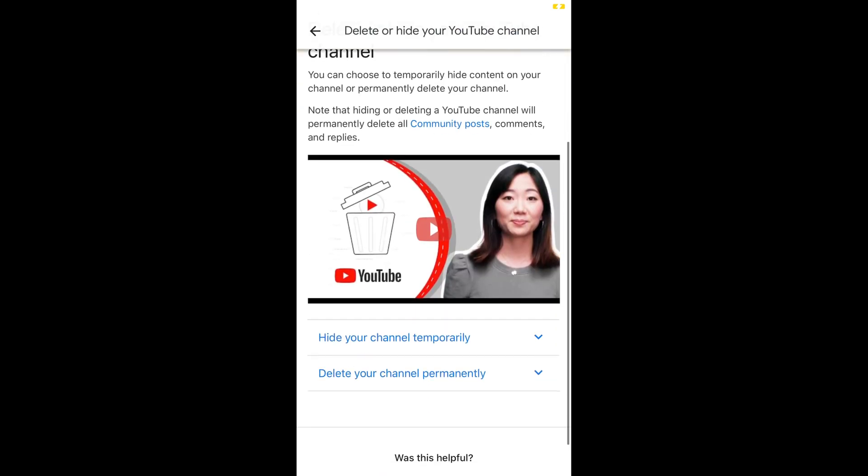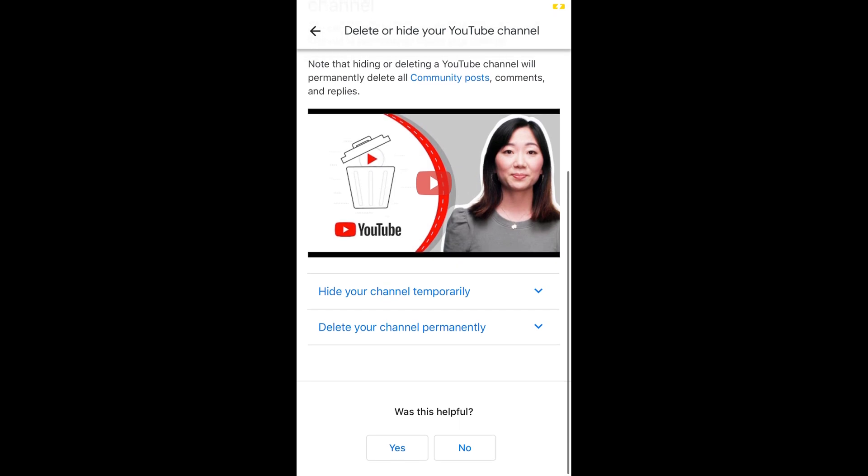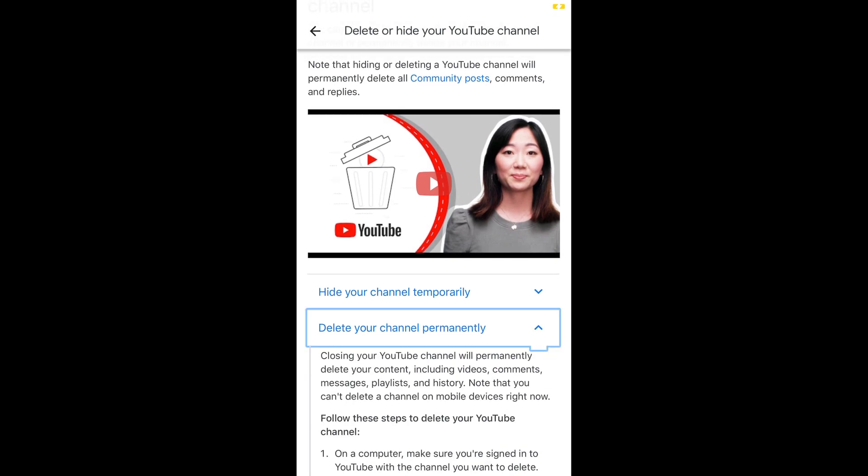Now scroll down below. At the bottom you can see delete channel permanently. Tap on this.